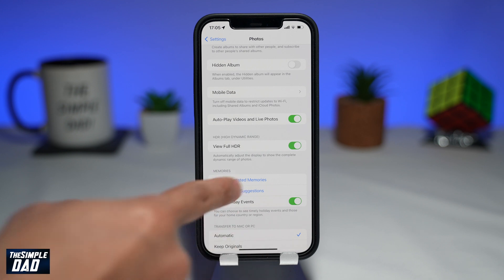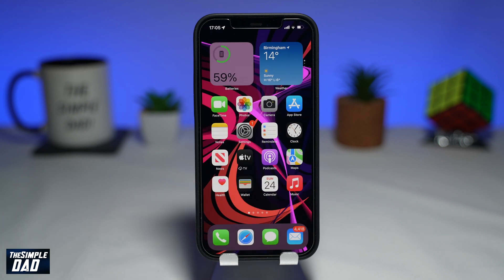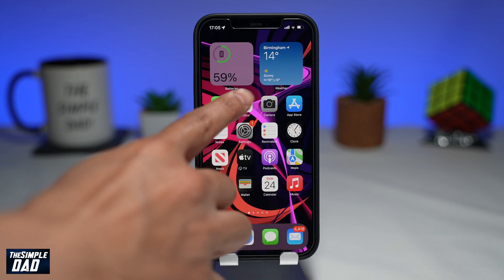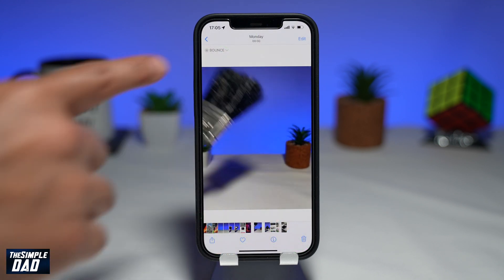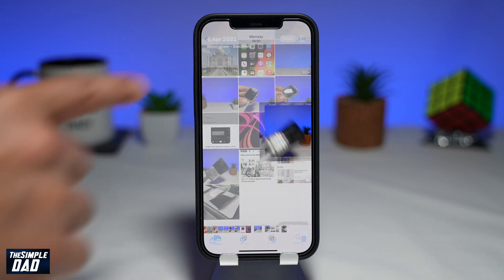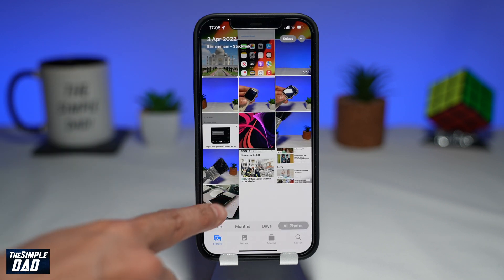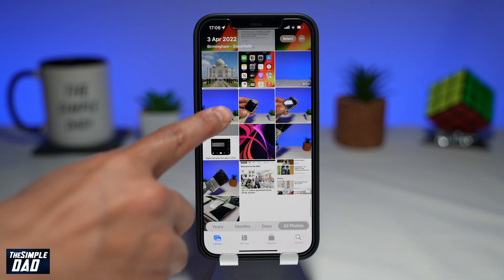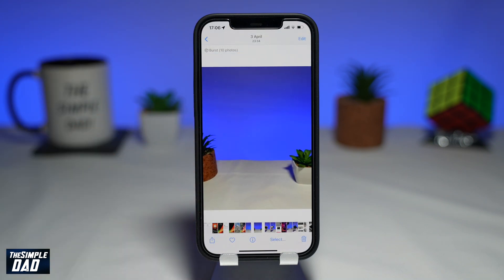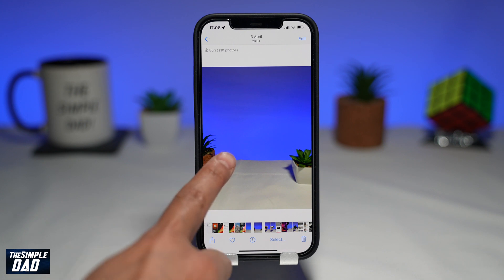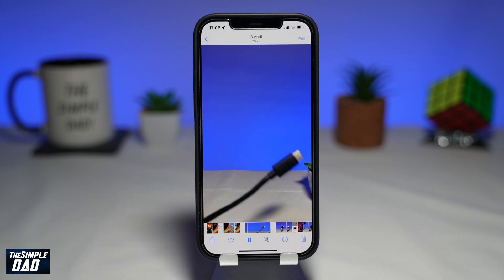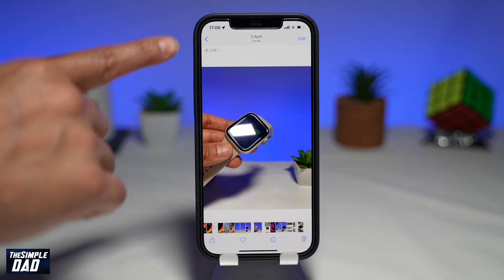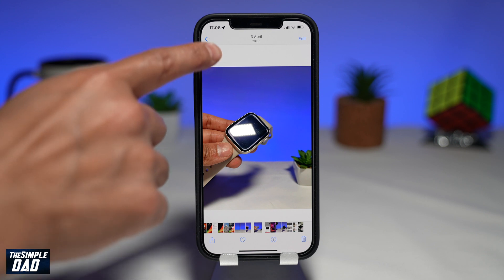Now go back to the home screen and open up your Photos app. Browse through your photos and videos. Videos should automatically start playing.